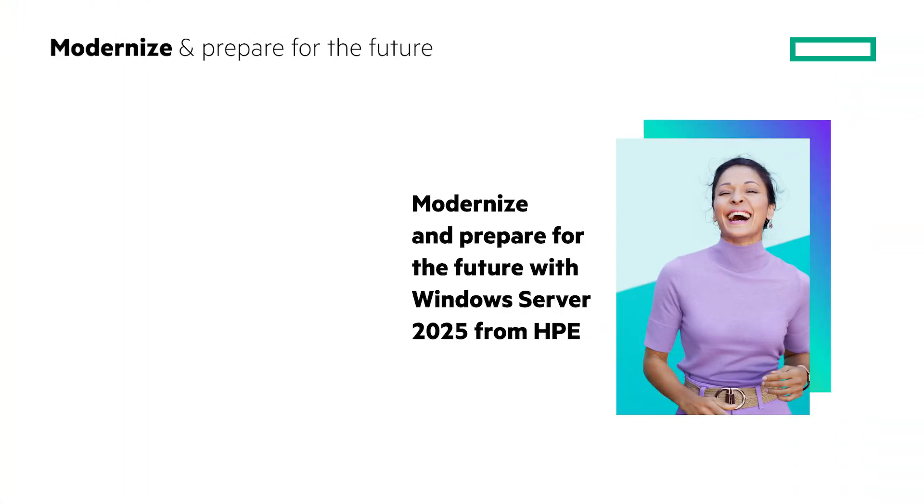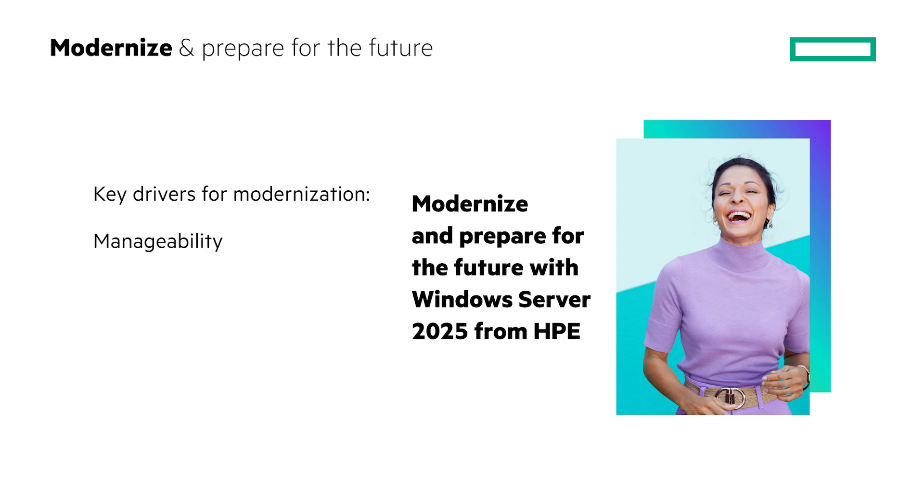Modernizing server environments is one of the key drivers for most businesses. Manageability, ease of support and most importantly, security is often top of mind. In this section, we will cover some key messages that help customers understand how they can take advantage of Windows Server 2025.